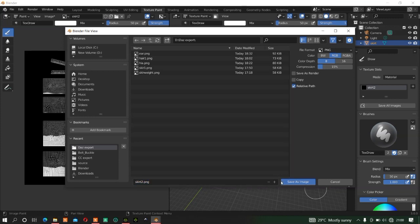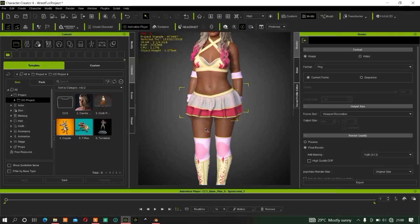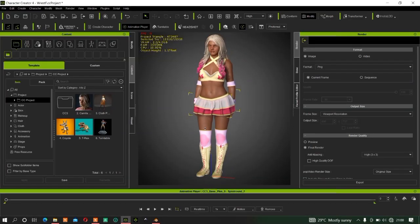Once you have done painting, go to Image and click Save As. Save the file - I'll name it 'skirt2' - then save as image.